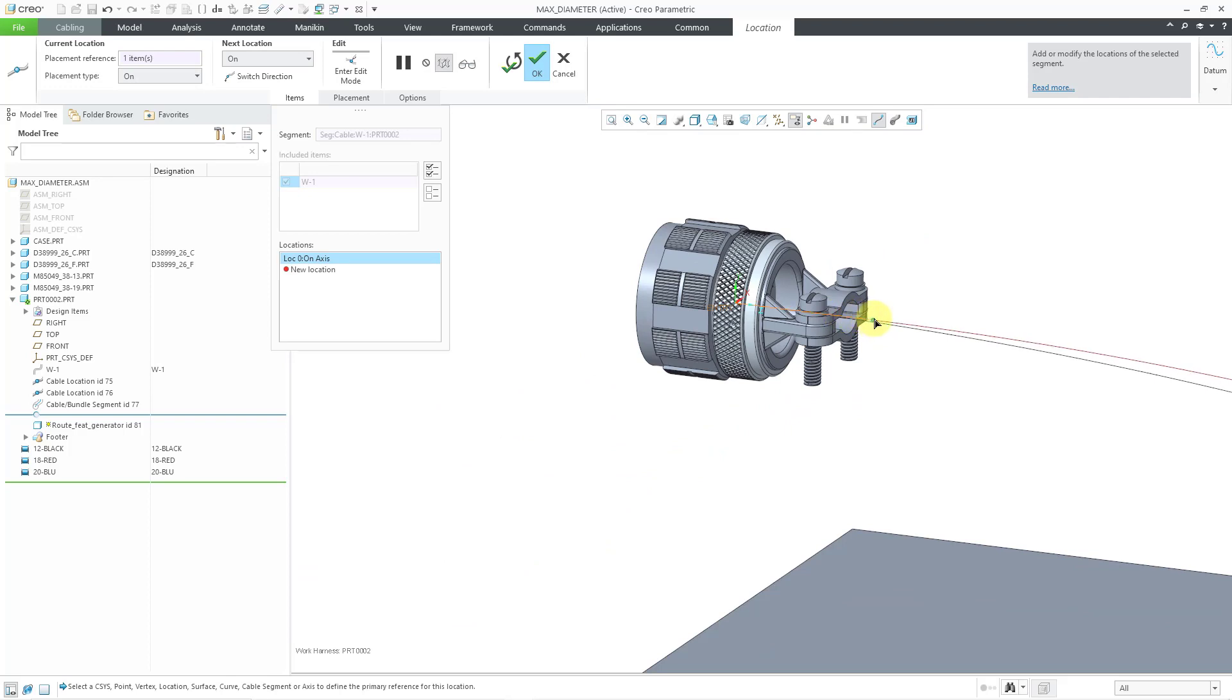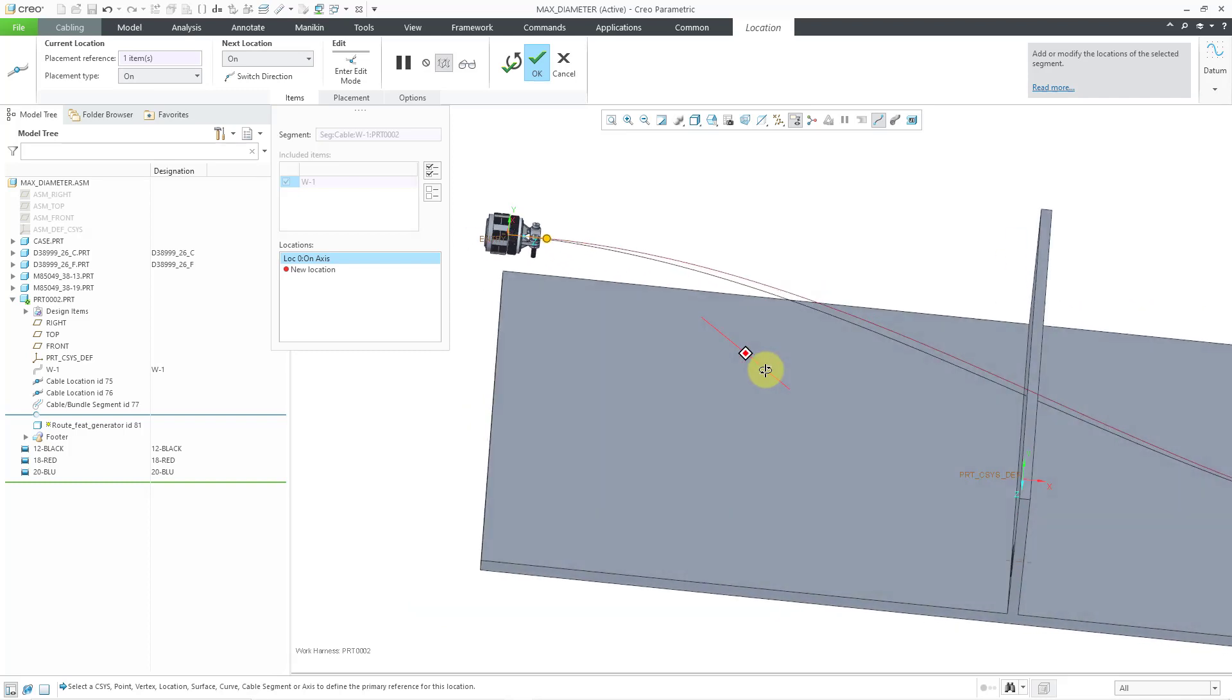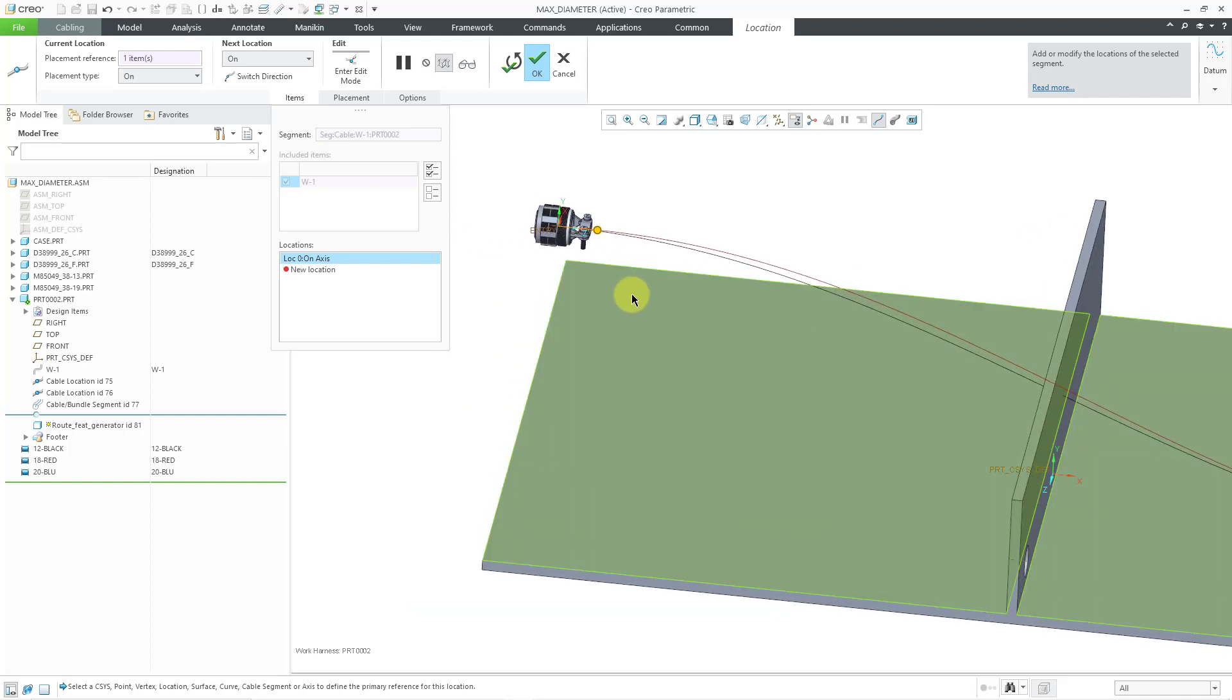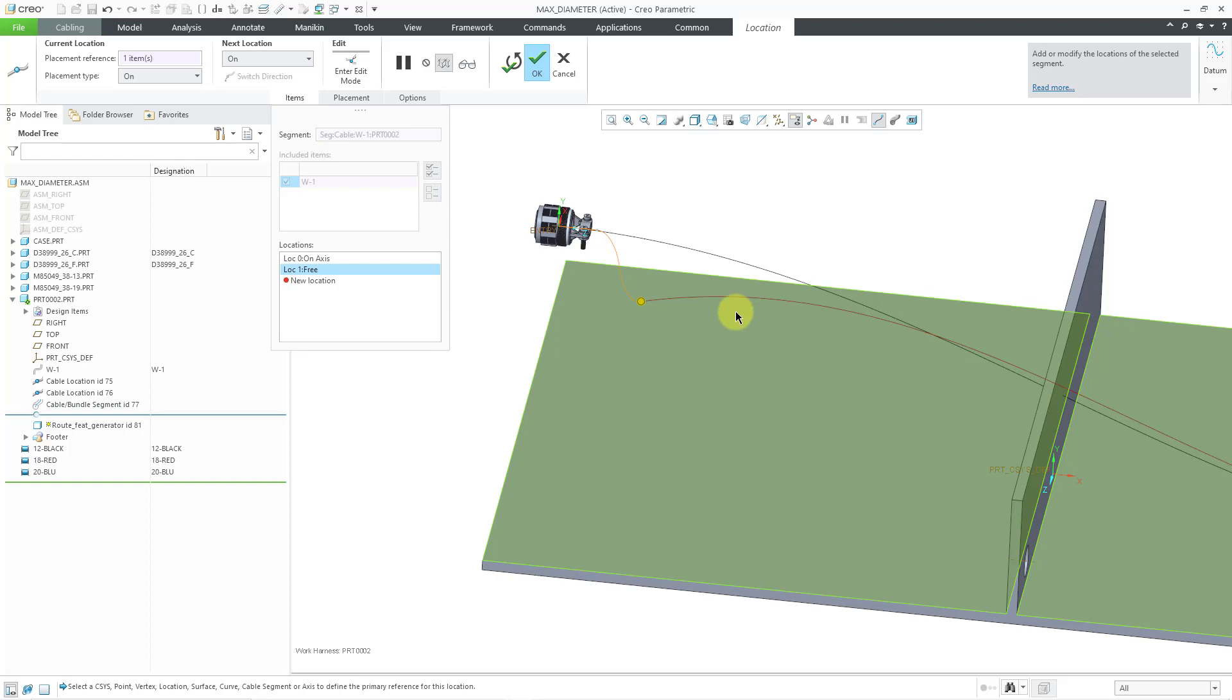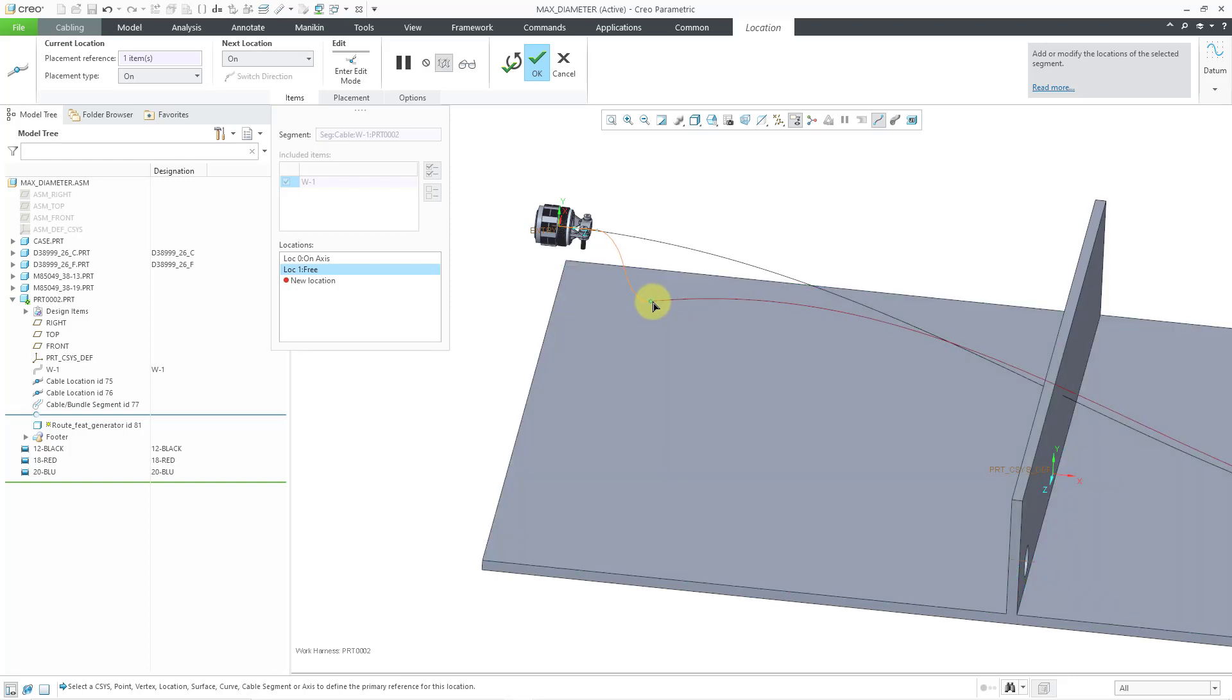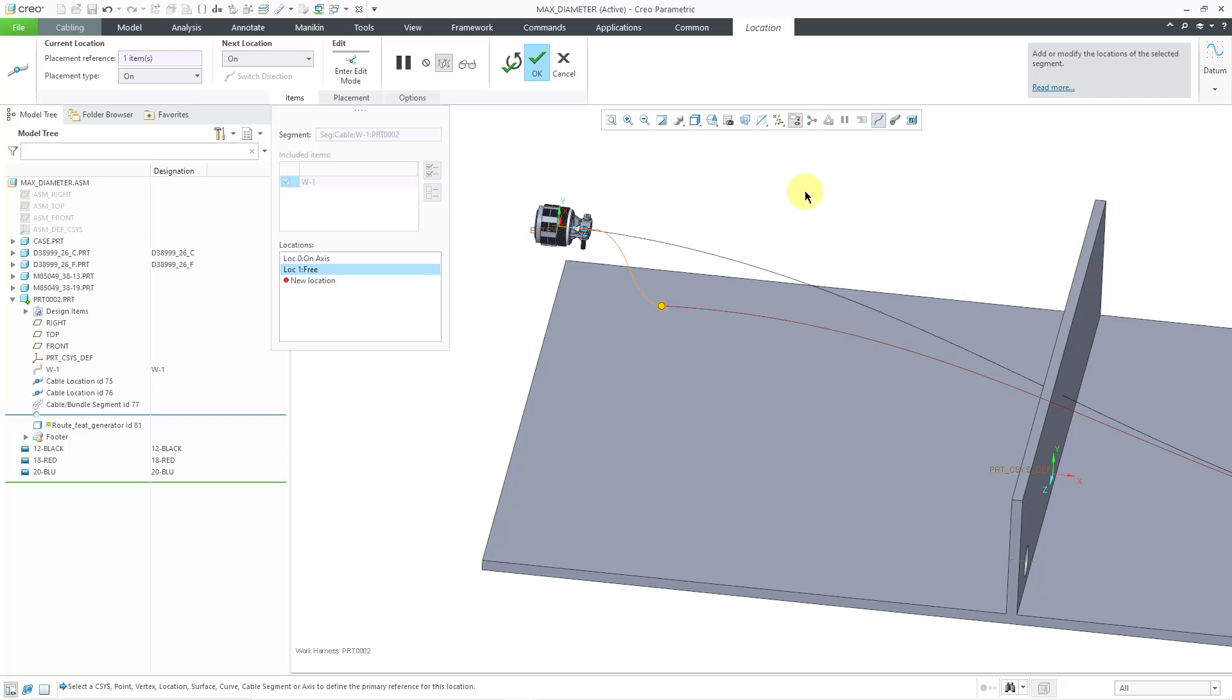And I always like to start off by selecting that axis so that I can get the wire coming out nice and straight out of my connector and out of the back shell. Then for the next location, I'm just going to eyeball it on the surface here. And you can grab this and you can move it around in order to change where exactly it's located on the surface. Now I'm going to hold down the right mouse button to get the pop-up menu so I can choose that the next location is going to use a direction.